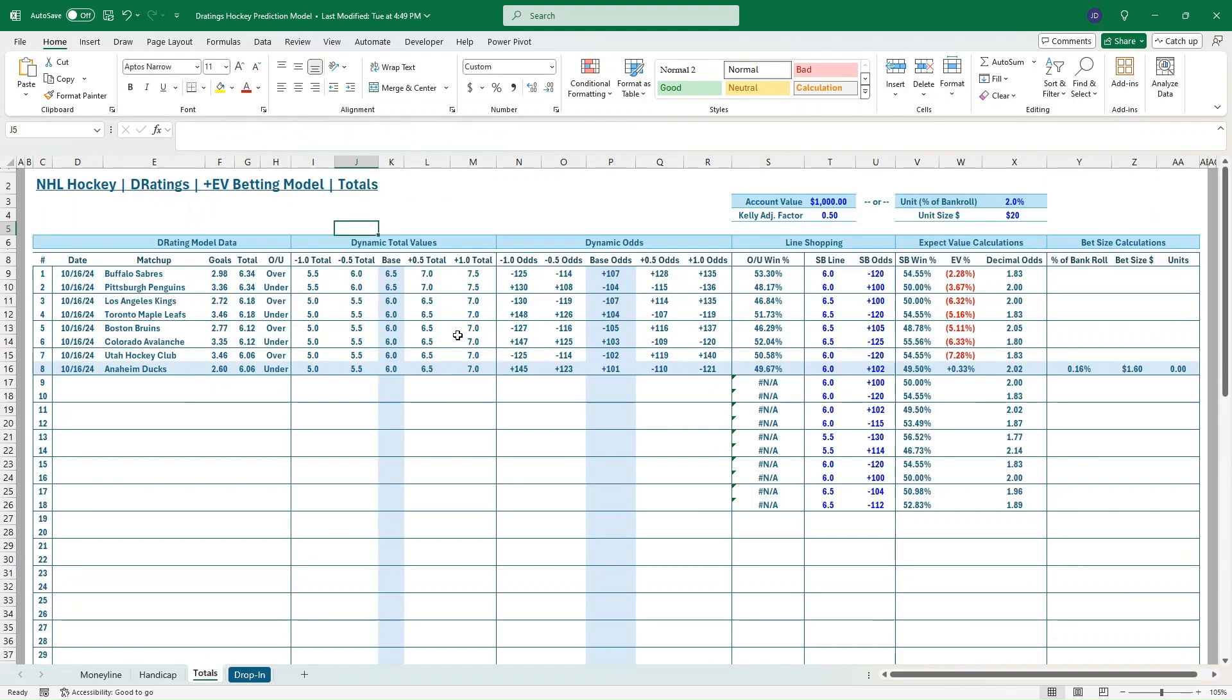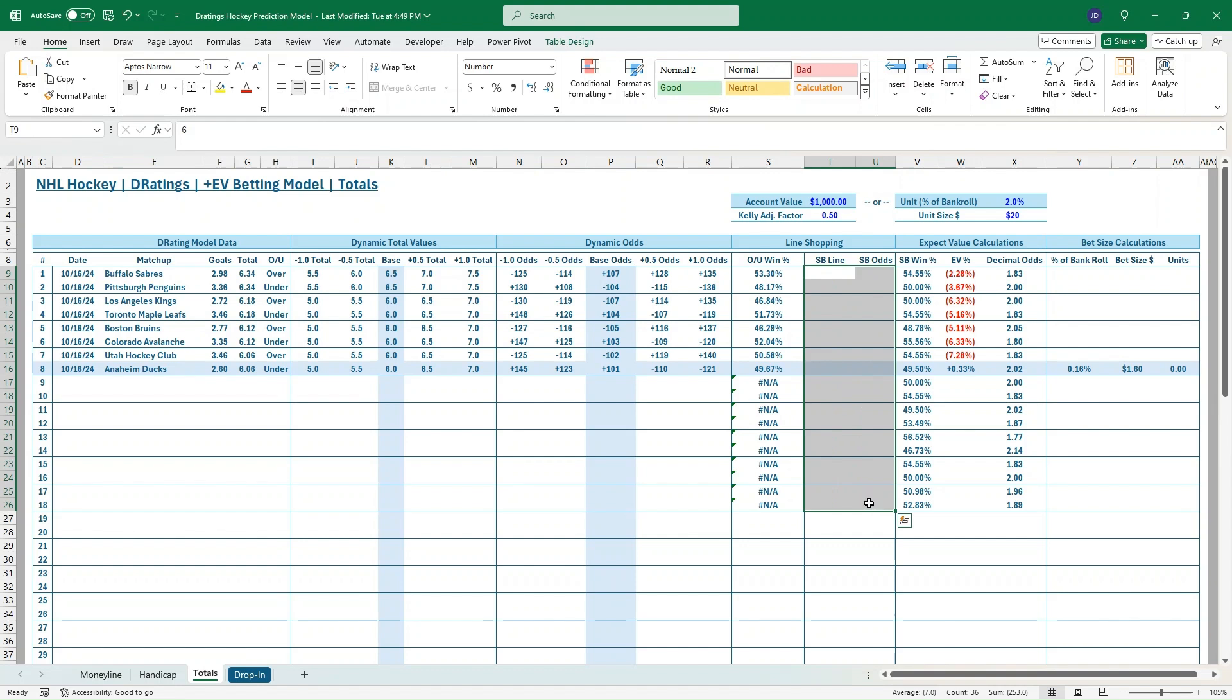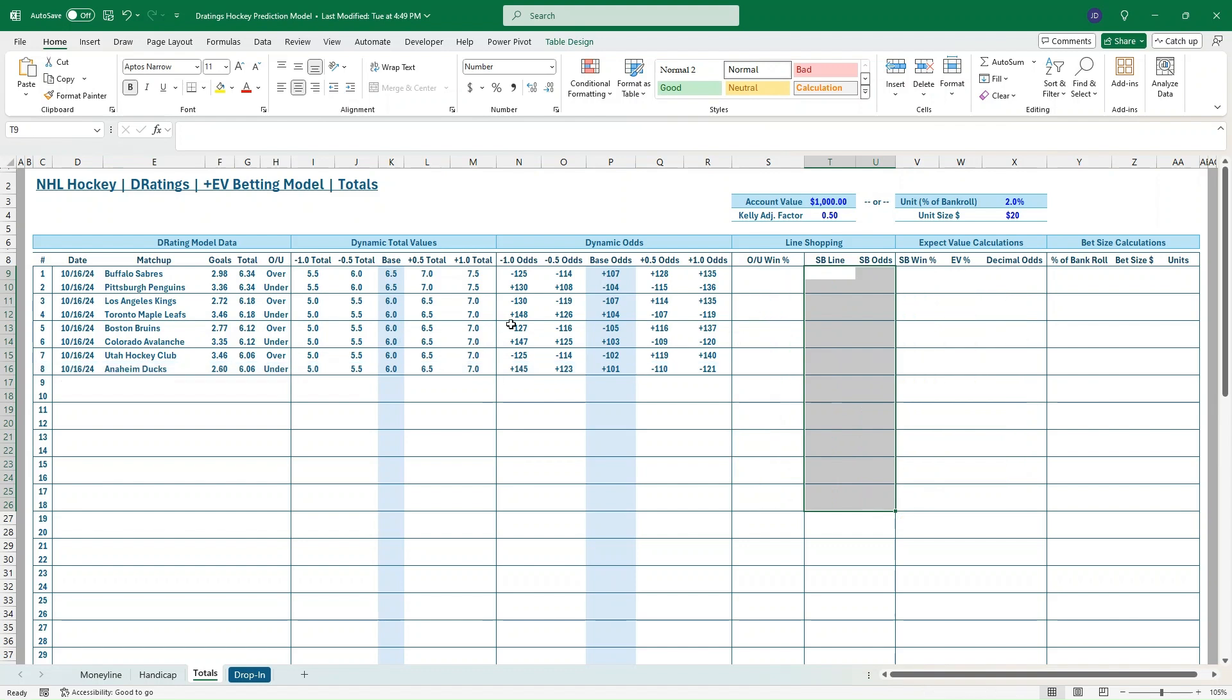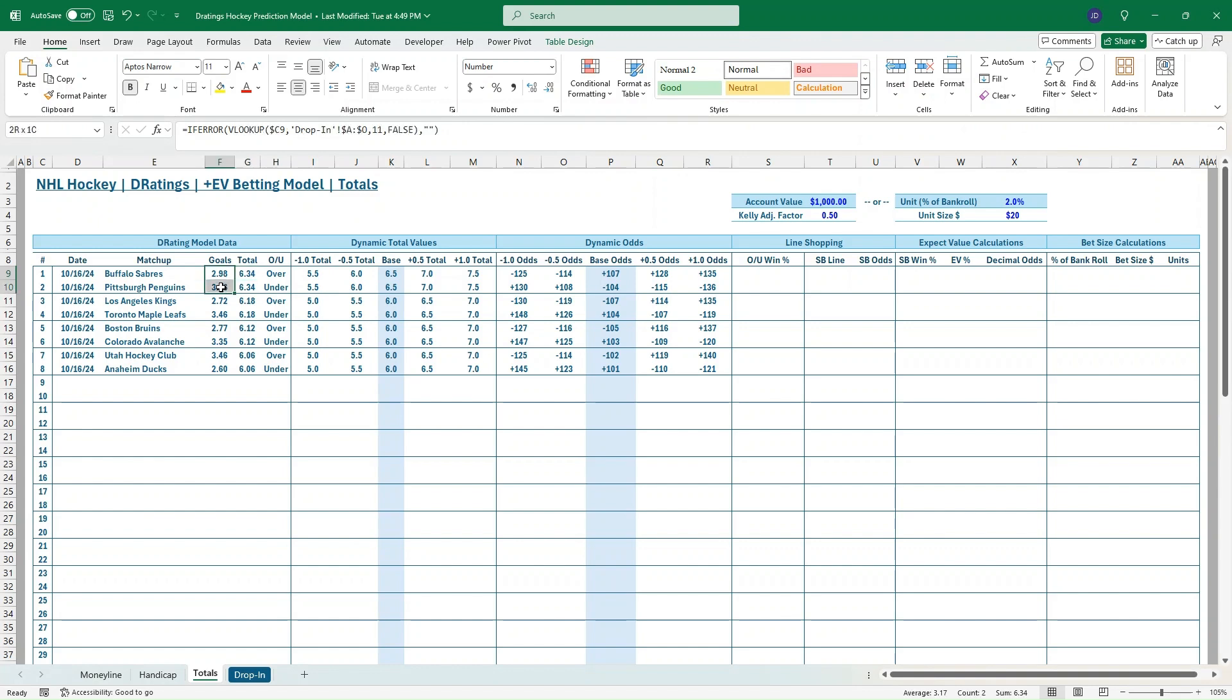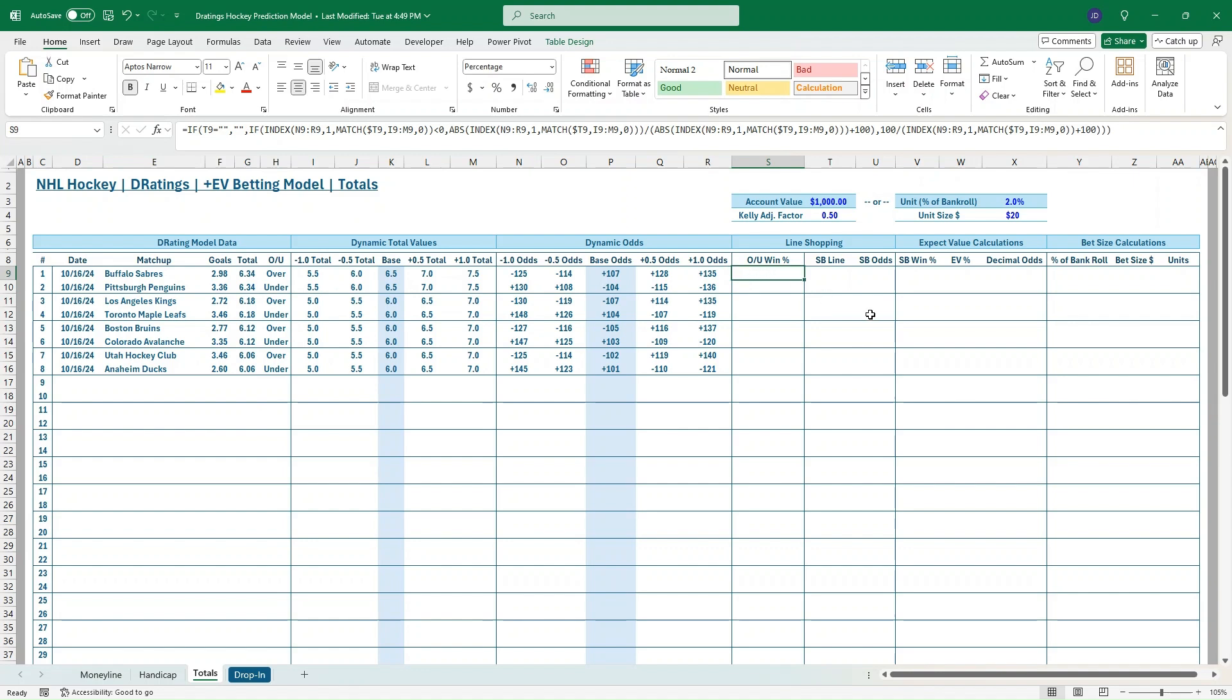Then we'll go over here to totals. Similar thought as what we had on the spreads. I'm going to have some dynamic totals because we can see a little bit of variability. Spreads are pretty consistent, plus 1.5, minus 1.5. But totals can go up a half a point, sometimes even a full point. So bringing in our goals, you can see we just add up our Sabres-Penguins. That's the 6.34. Then you can see Kings-Maple Leafs, 6 goals at 0.18. That's helpful just to know how close they are to those 0.5 inflection points. We're going to do our line shopping again.